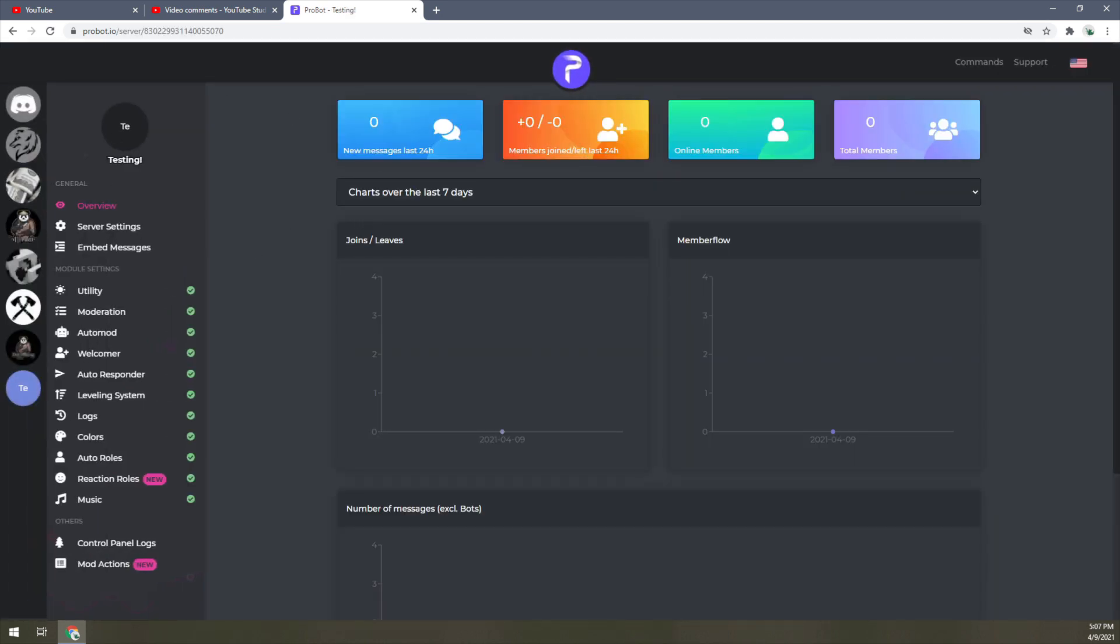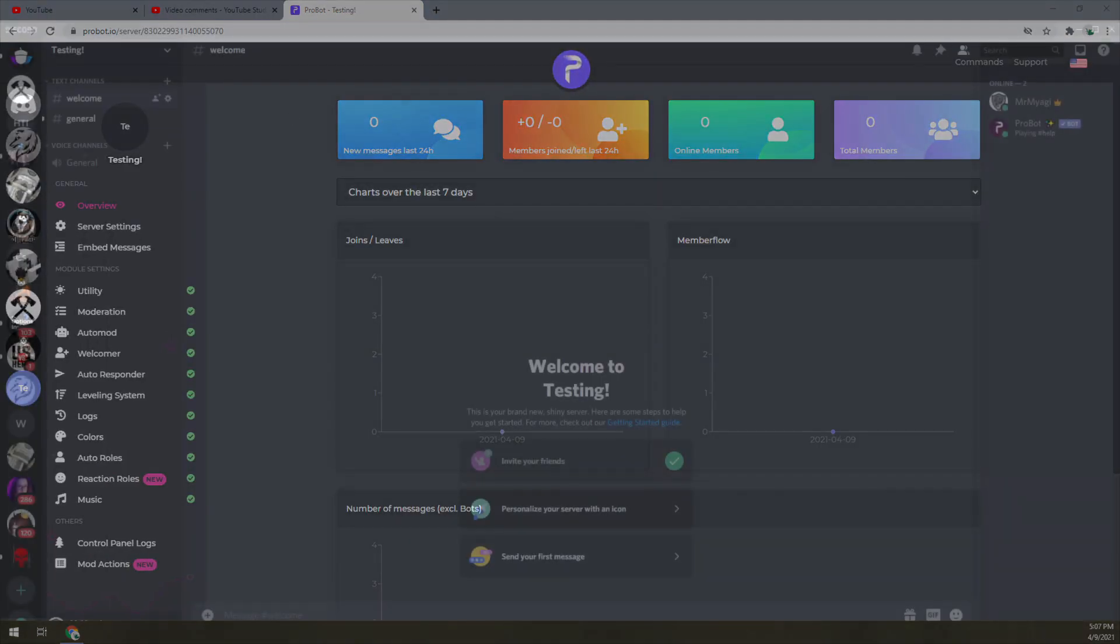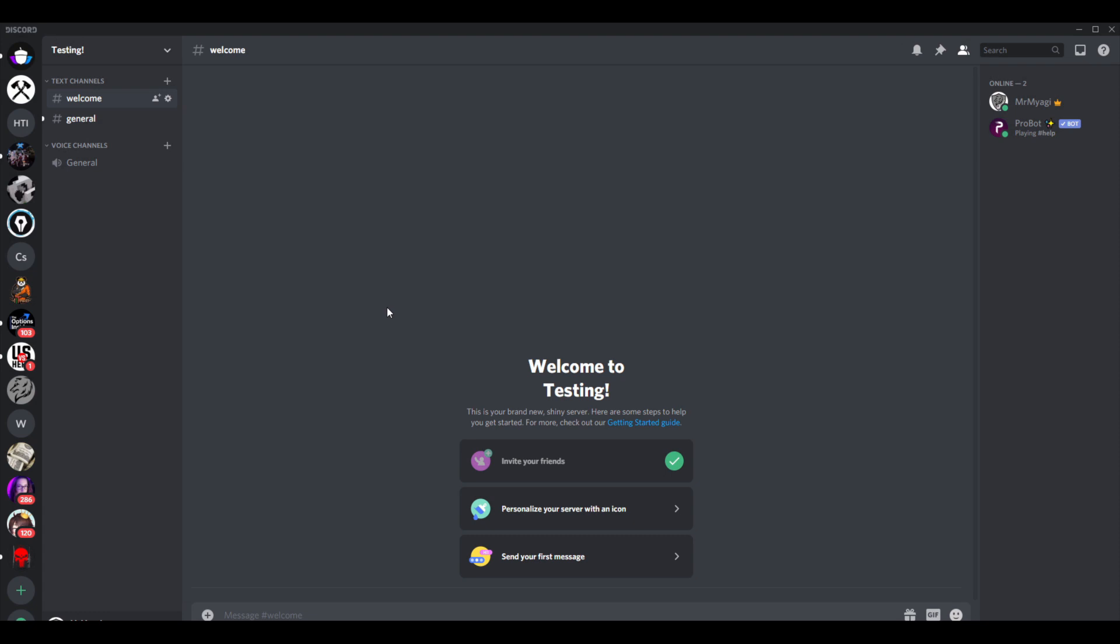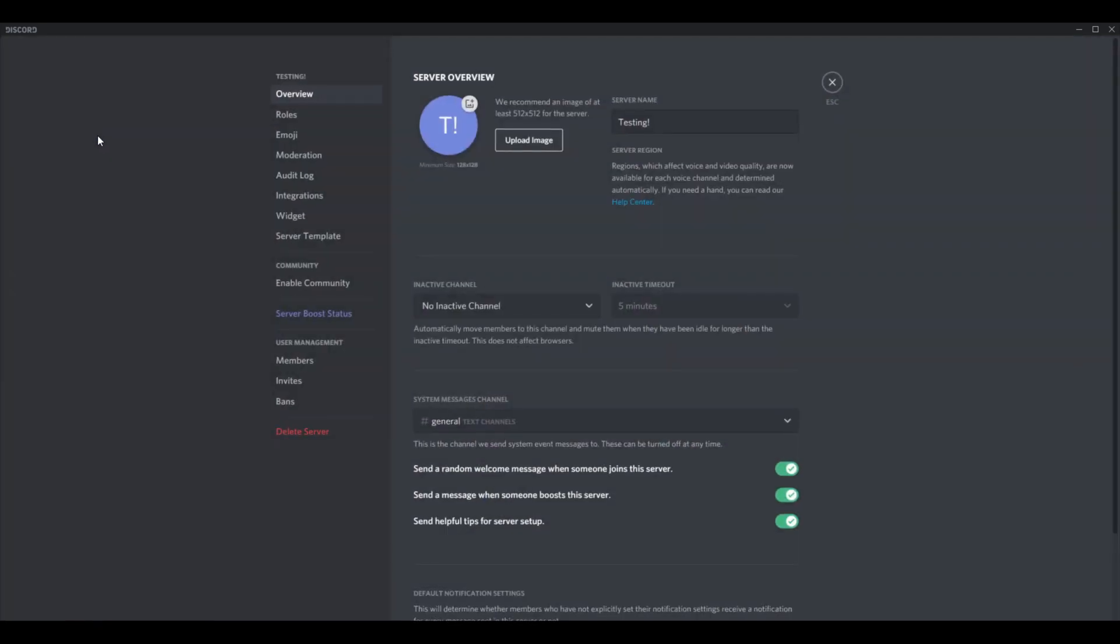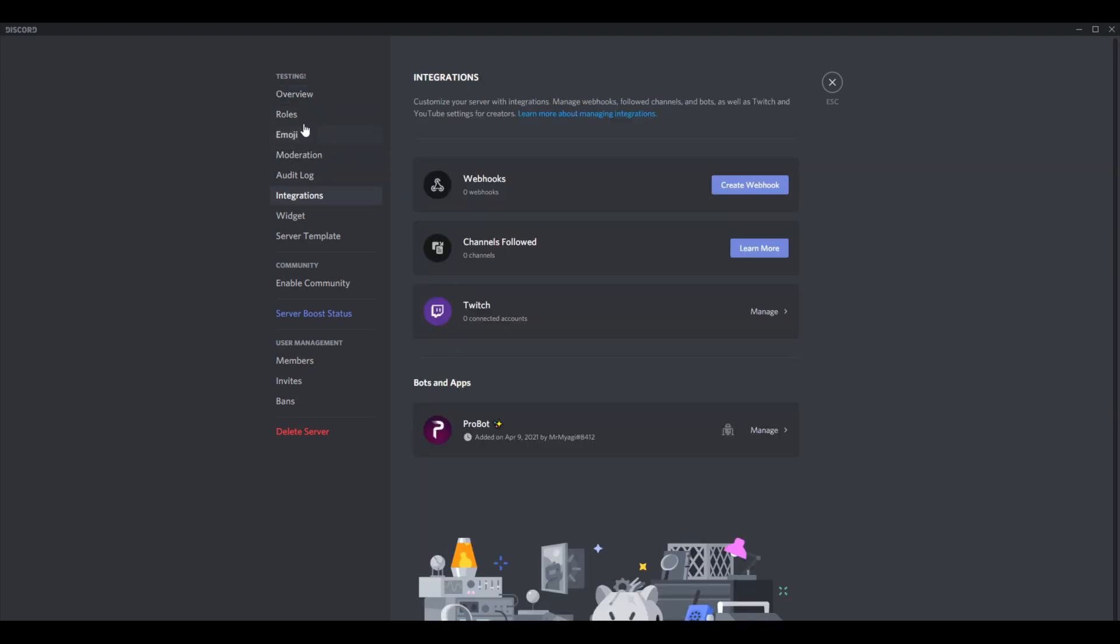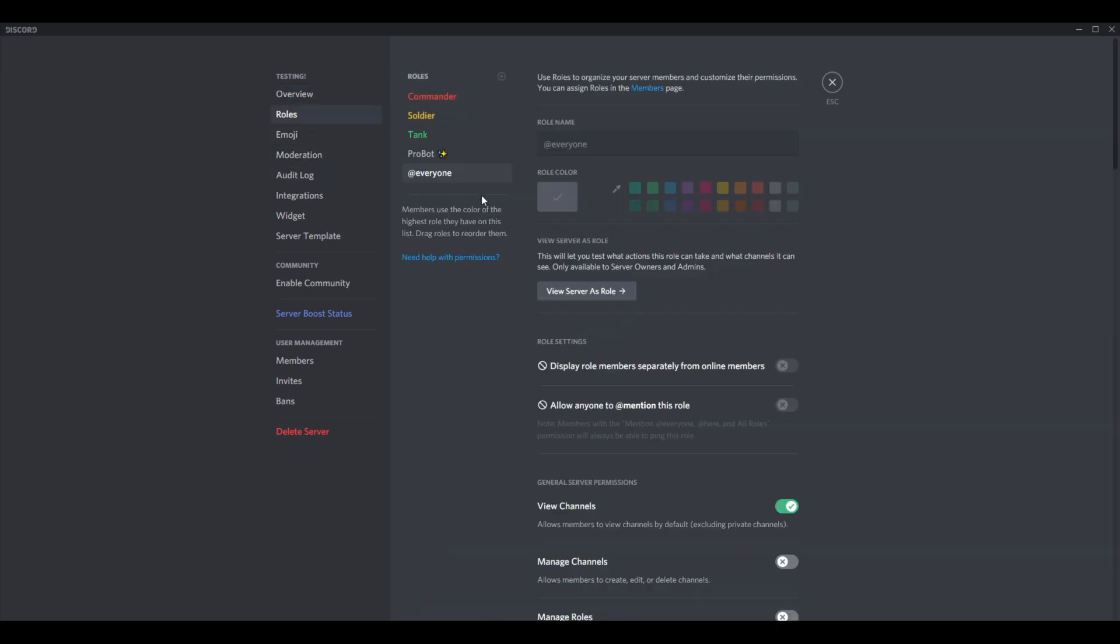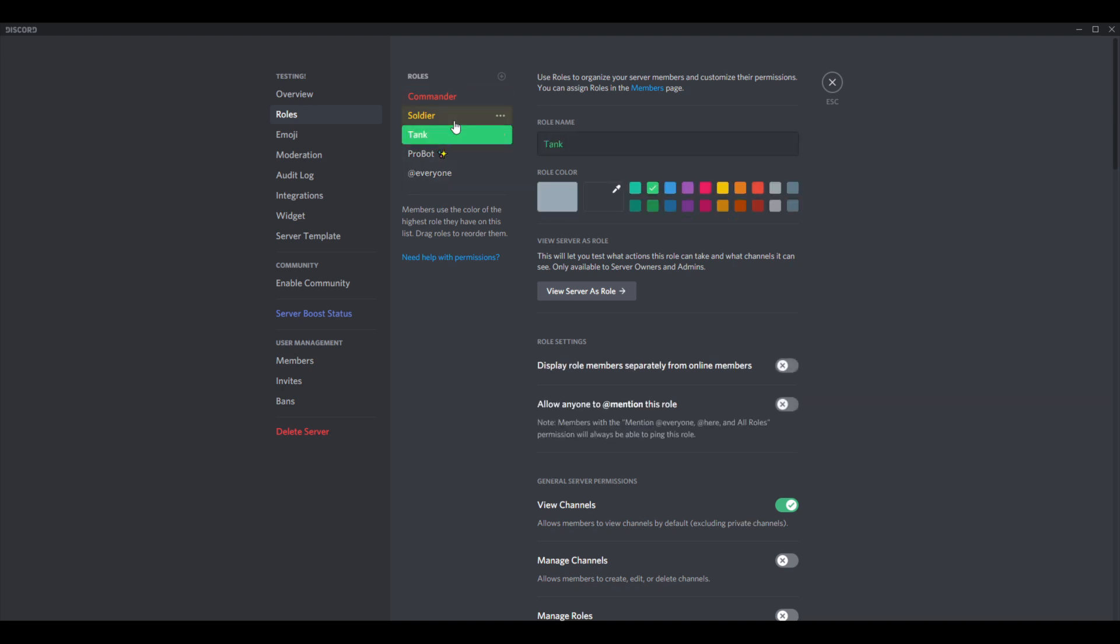Let's go back into Discord. If you haven't done so already, now's the time to make your roles. I went ahead and just made three: Tank, Soldier, and Commander. They have no special purpose.